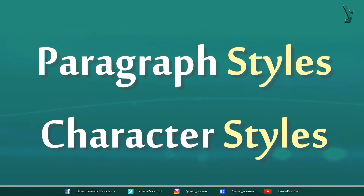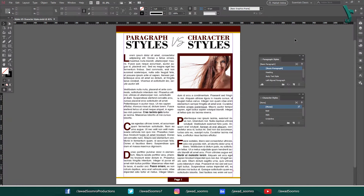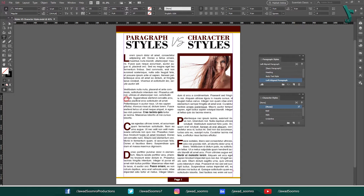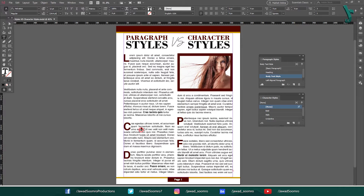What are paragraph styles and character styles? Paragraph styles and character styles are two types of styles that can be used to save and apply formatting to text in InDesign. Paragraph styles apply formatting to entire paragraphs, while character styles apply formatting to individual characters or words.